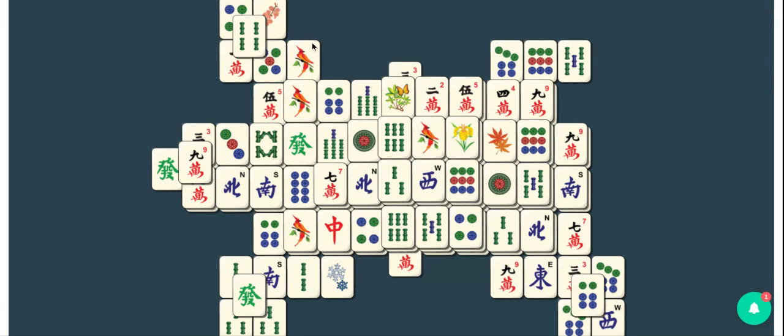Mahjong can be a very pleasing game because as you get rid of tiles it makes you feel as though you're doing better and better at the puzzle.